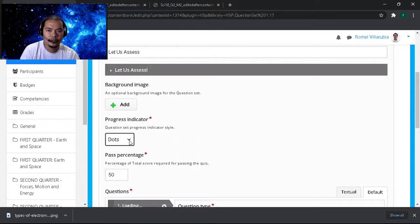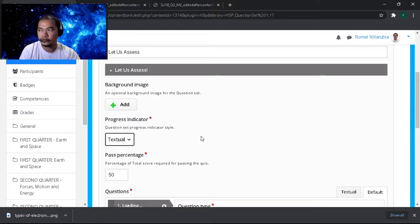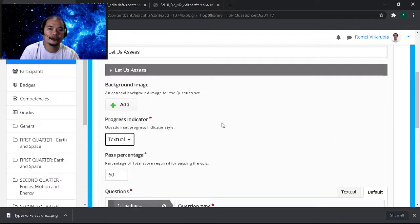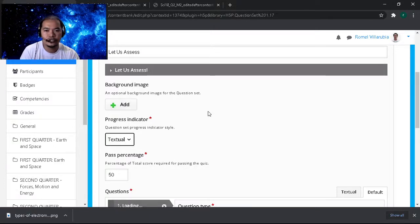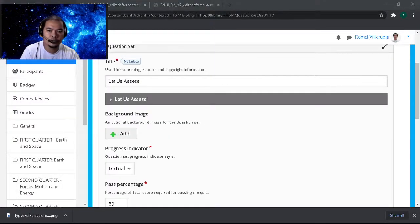The progress indicator — let's use the text tool so that the student can see the number of items. The background image applies to every item here.